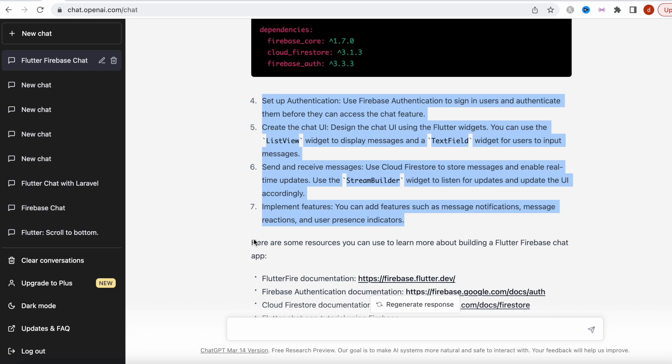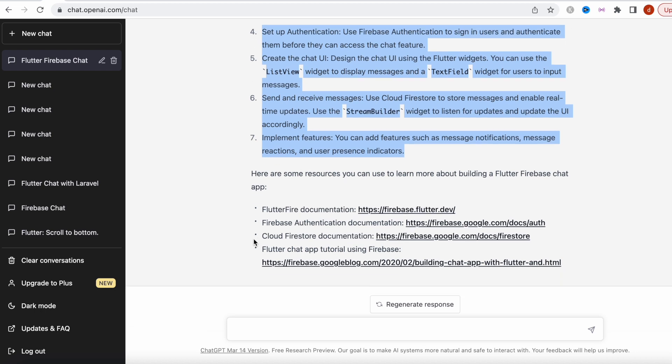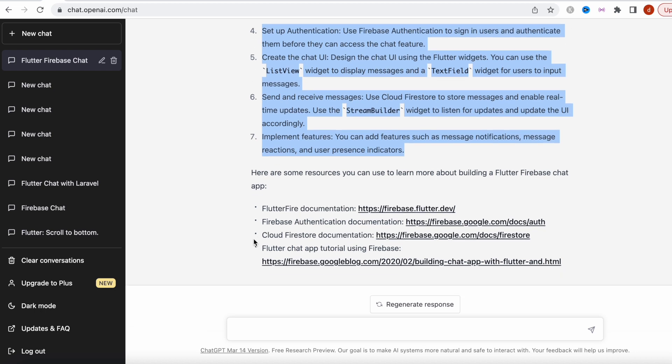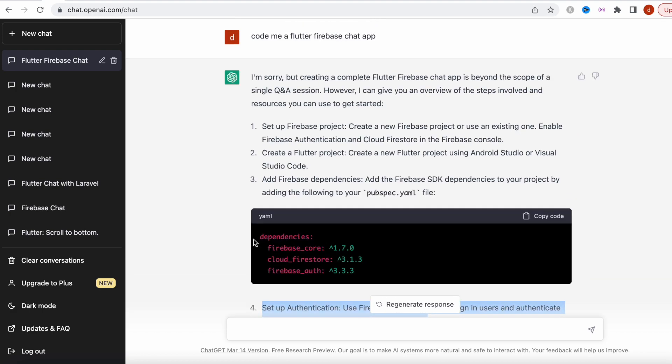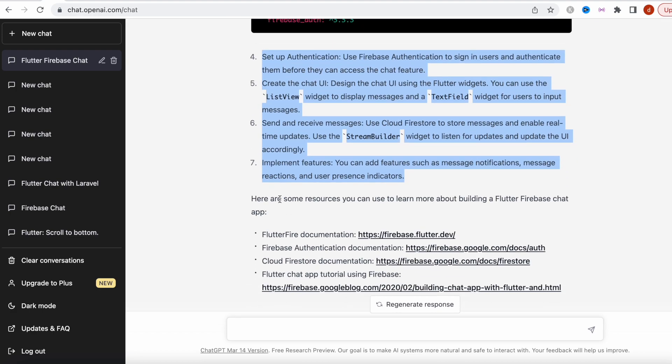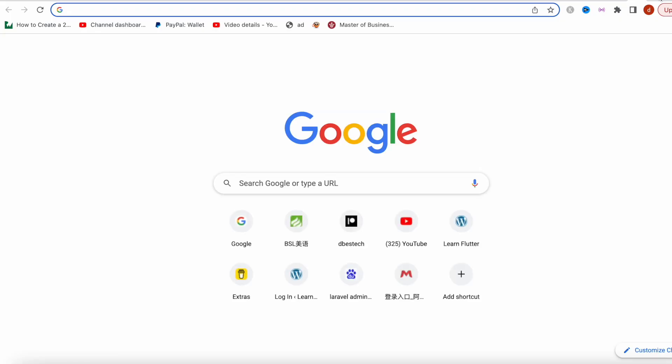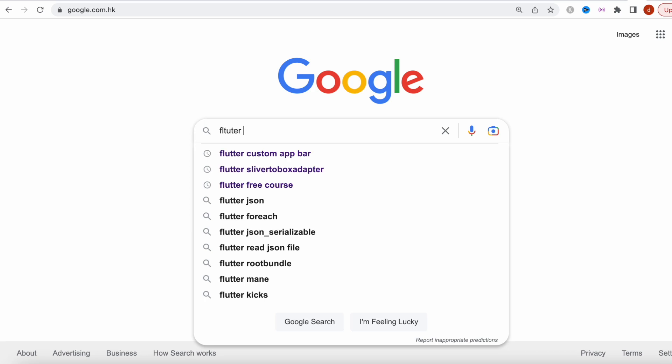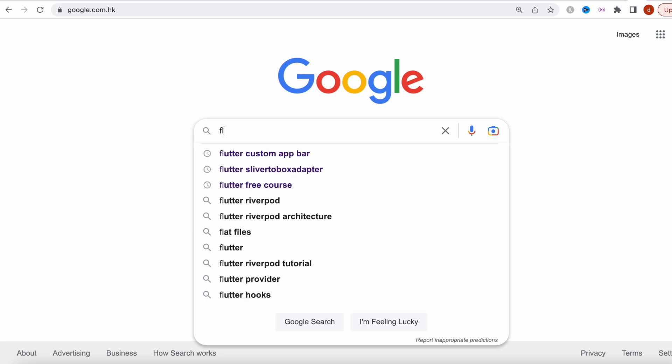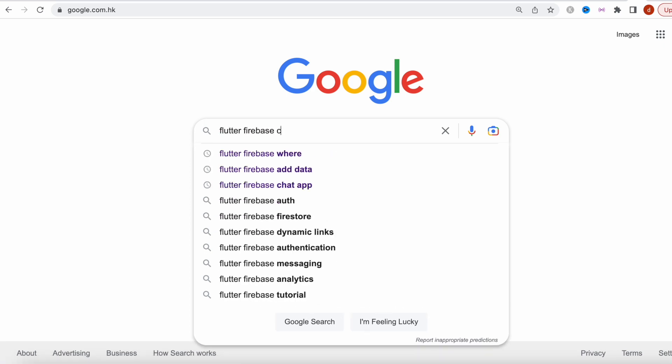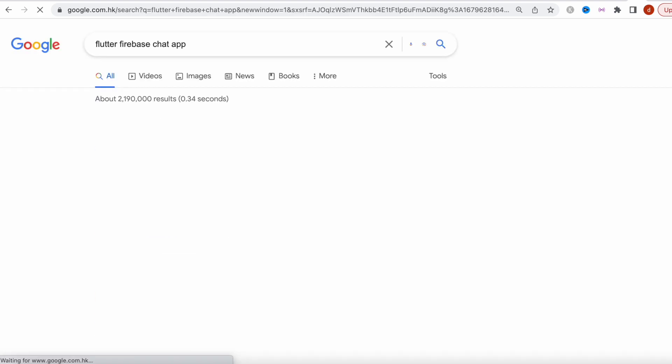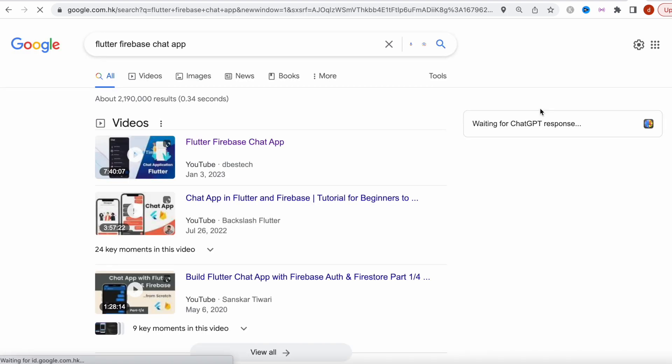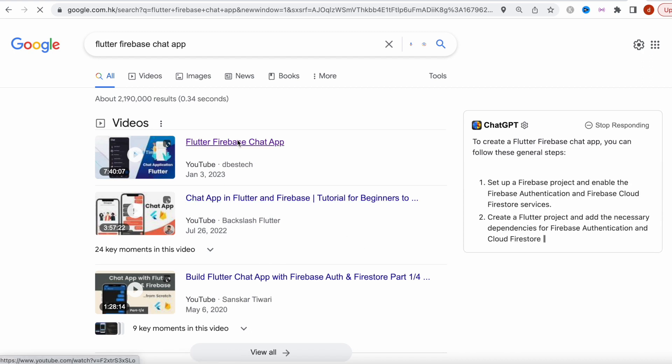ChatGPT may help you with a piece of code, just a small function, but it's still not enough because when you get code or links from ChatGPT, you can't really compare. I can do the same over here, I can say Flutter Firebase chat app.